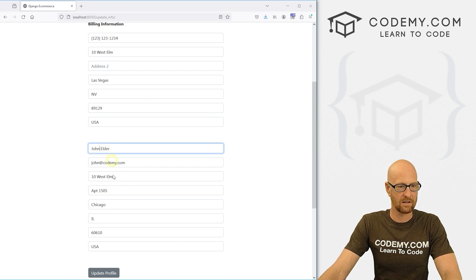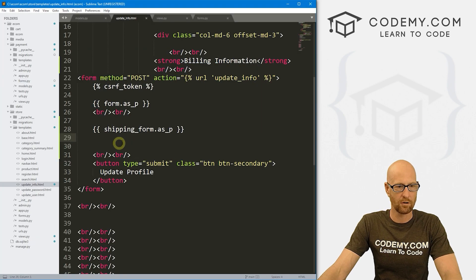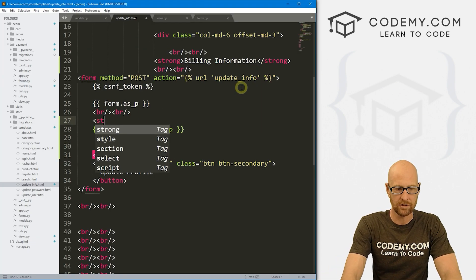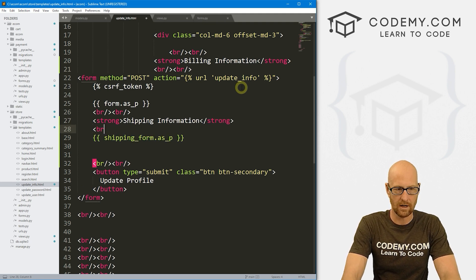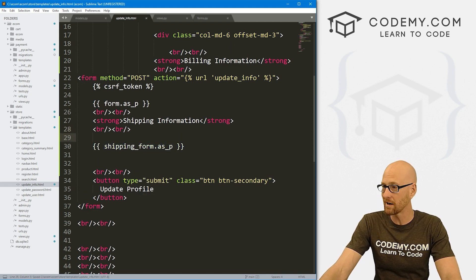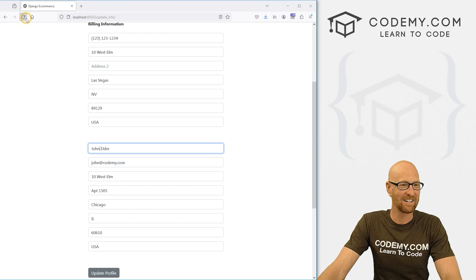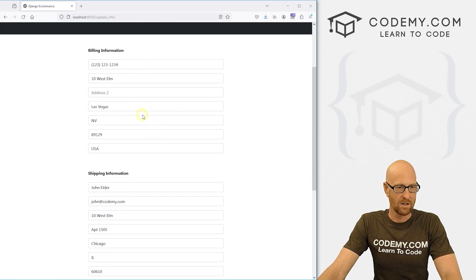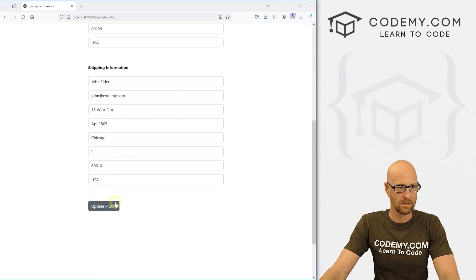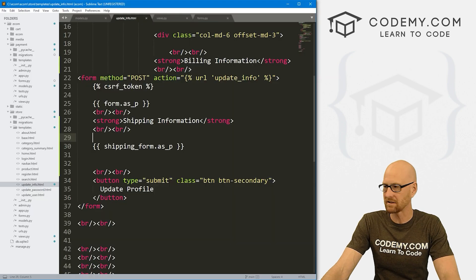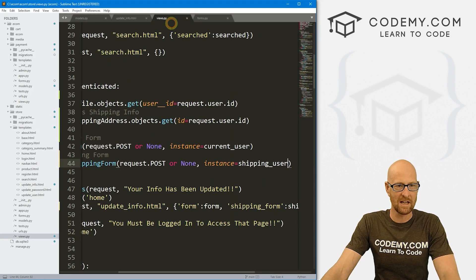Now it says 'Billing Information' up top and we can see the shipping fields below. Let's also head back to the update info HTML template and add a strong tag above the shipping form that says 'Shipping Information' with a couple of line breaks. Hit reload — that looks a little better. Now let's actually make these forms save.